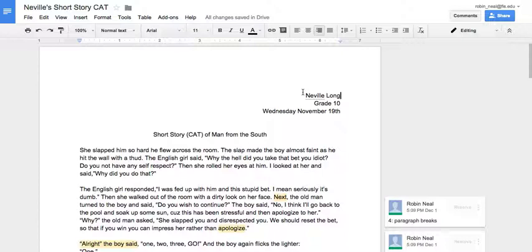And I find that students are really responding to hearing me give critical feedback. They're not taking it as all hope is lost, I can't do anything about it. They're taking it as, hey, we're in it together, and Mr. Neal is trying to make me a better writer, which is the entire point of feedback.